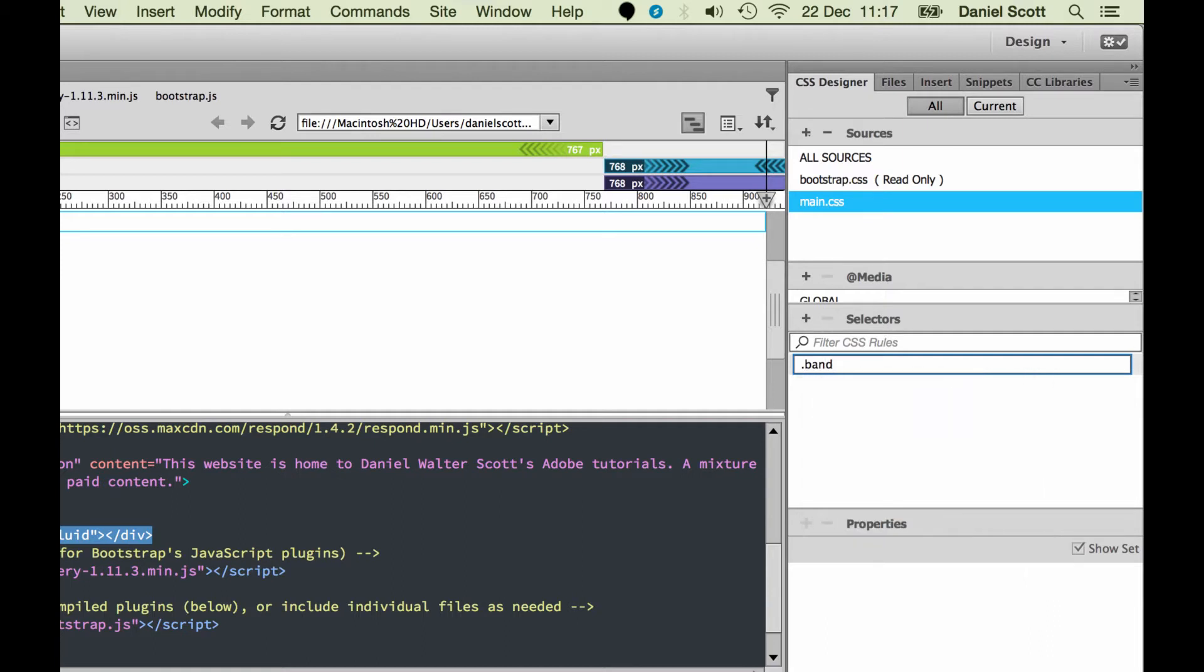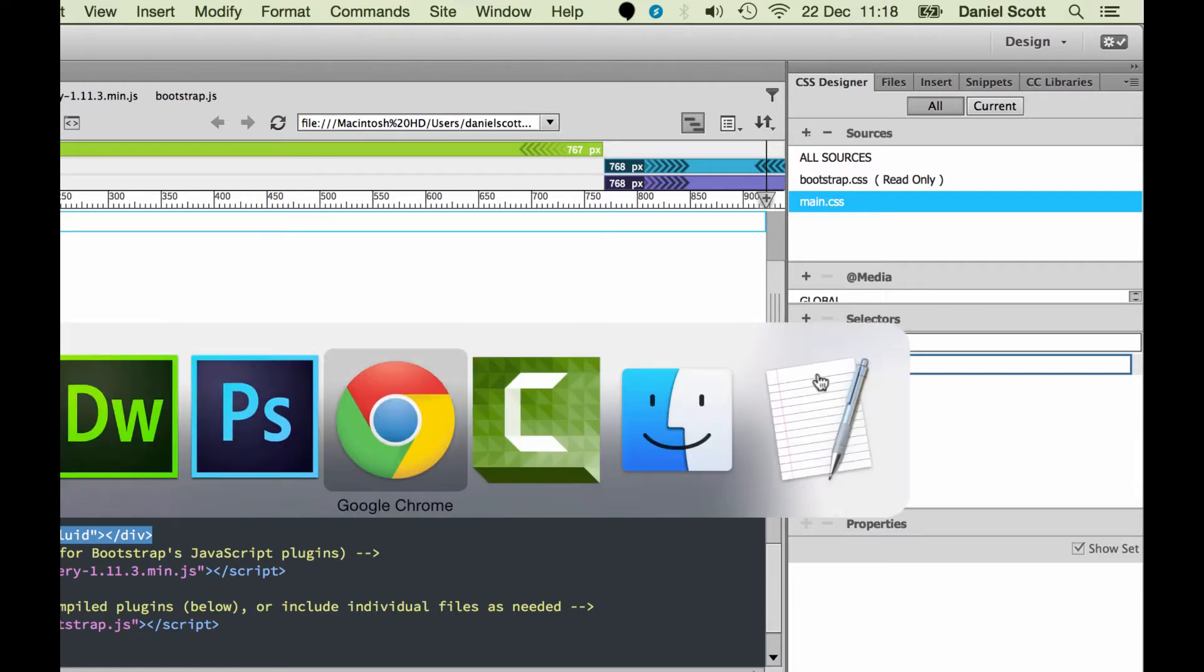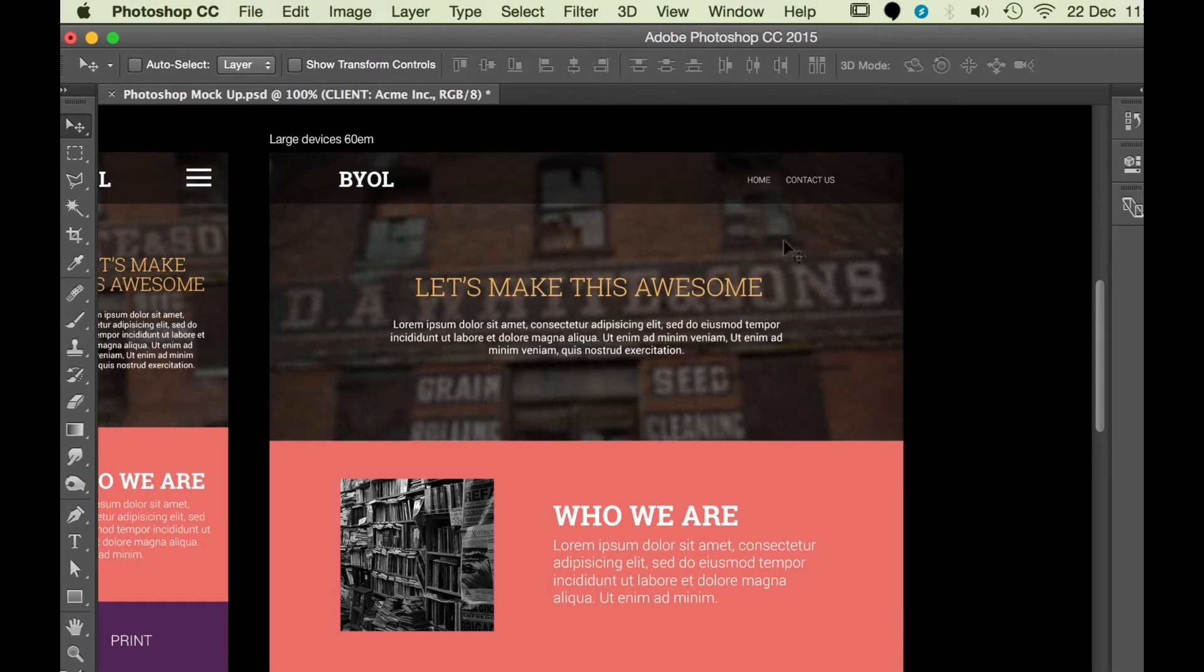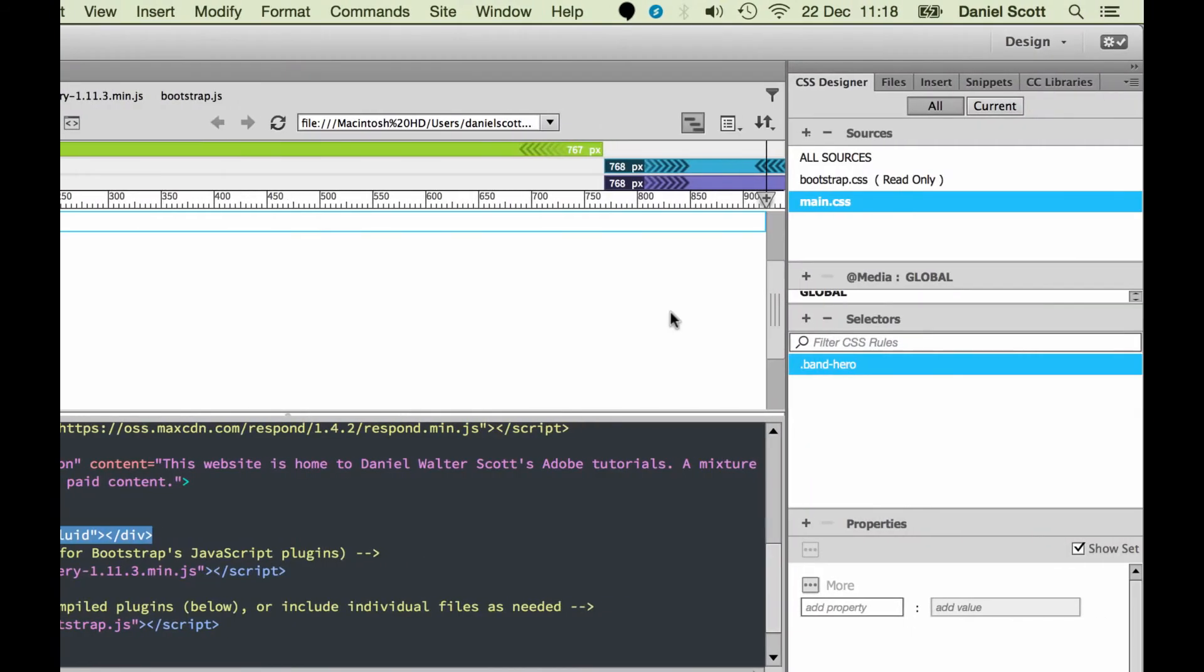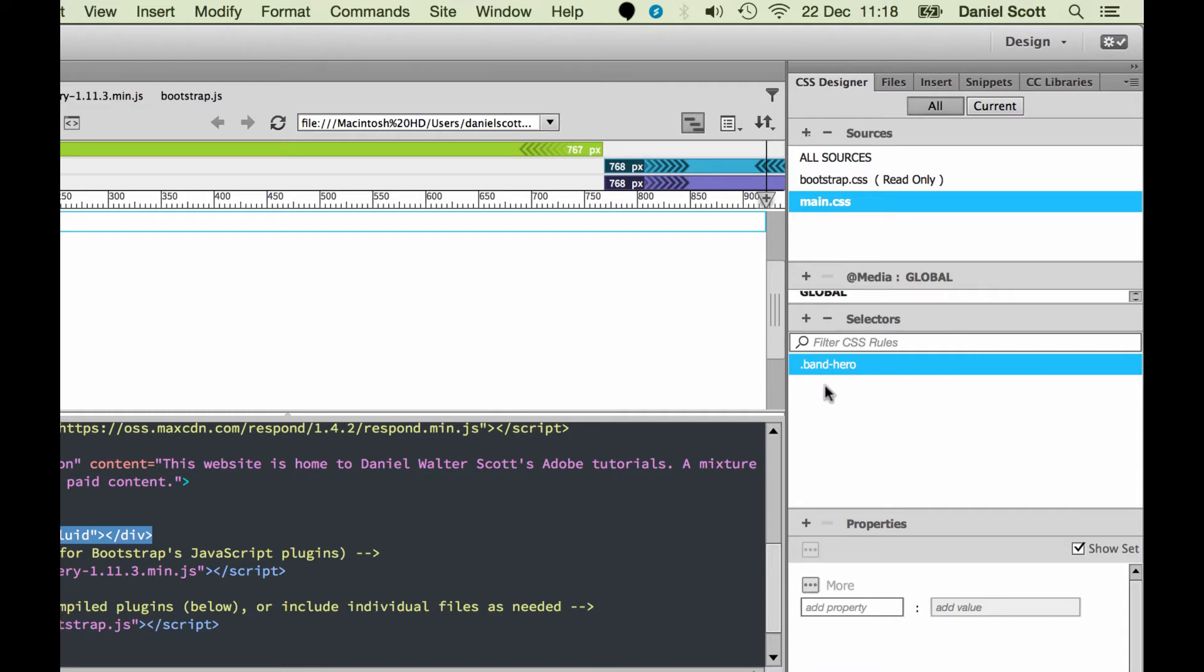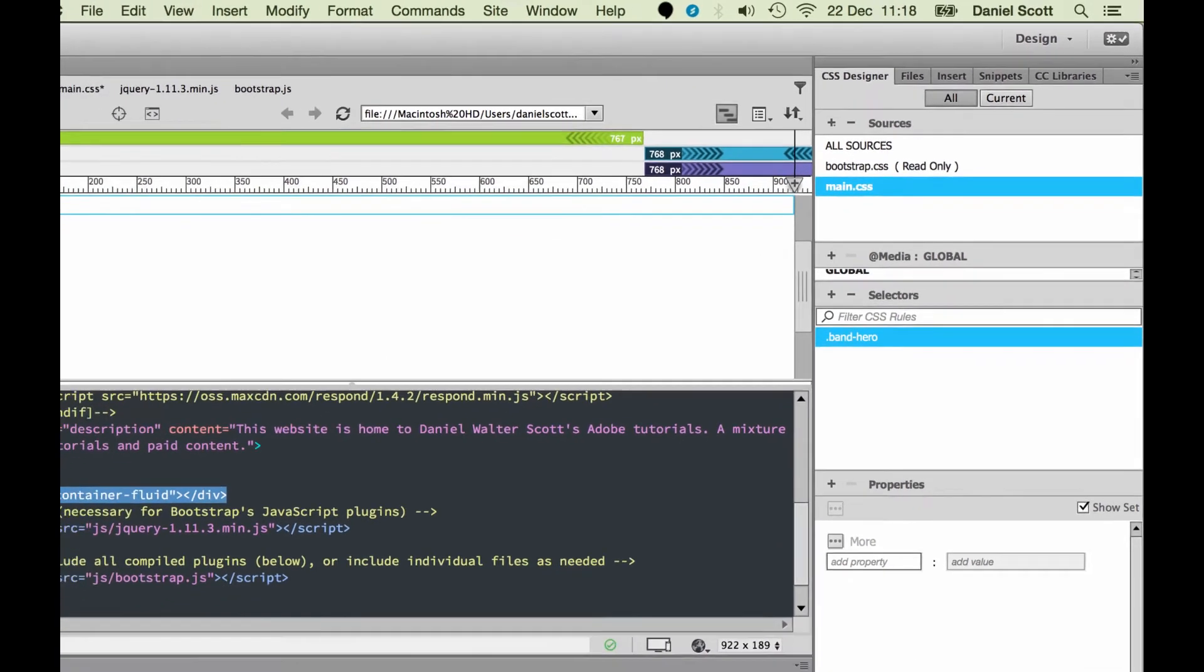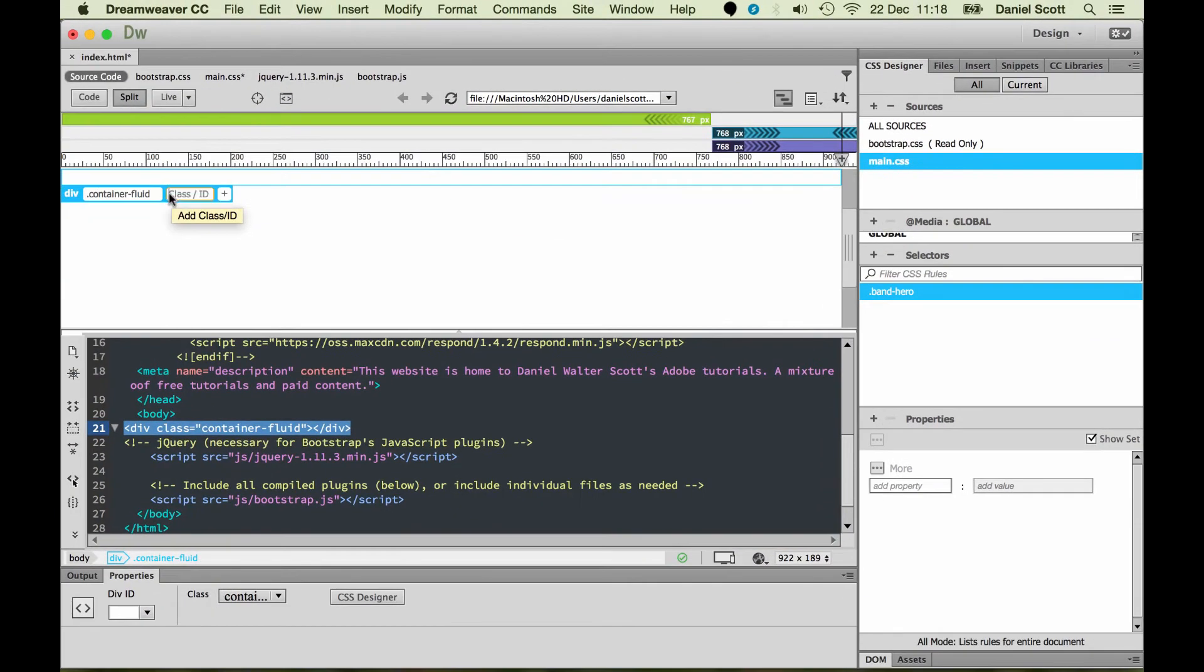I'm going to pick a selector, click on plus. And to be a class, it starts with a full stop. Then we get to make our own word for this because this is our own custom one. I'm going to call it band, because it's one of my little bands, and I'm going to put a little hyphen in and call this one band-hero. When you're naming your classes, don't use anything but letters. You can use hyphens, but don't use things like question marks or ampersands or hashtags.